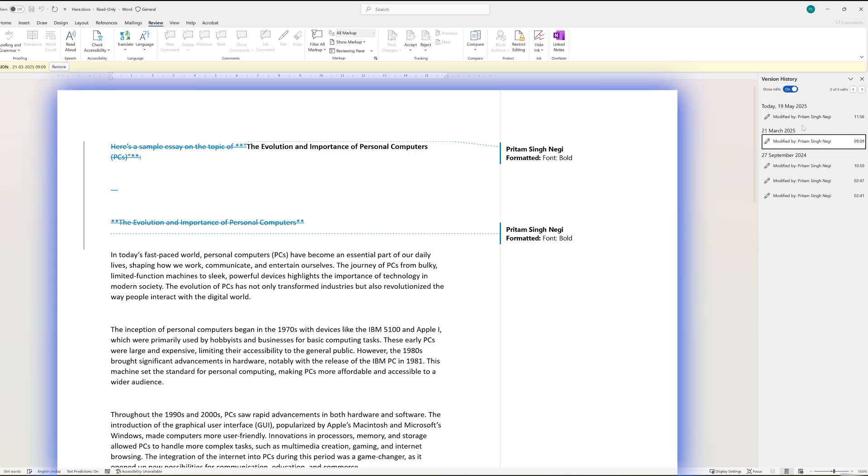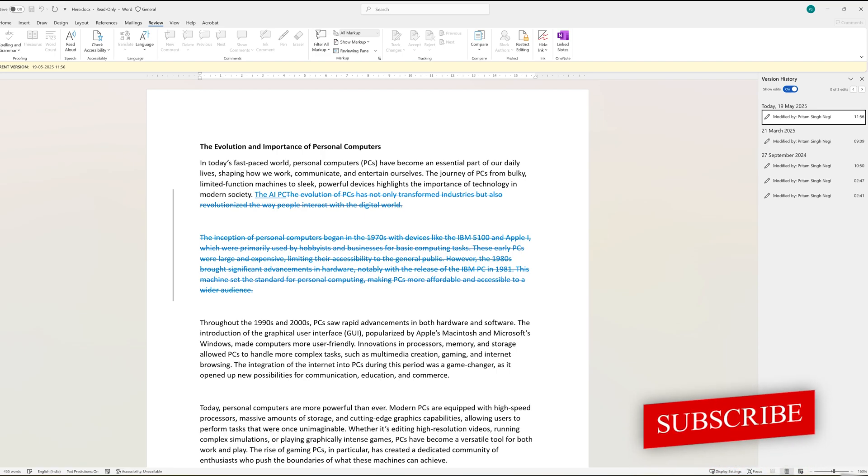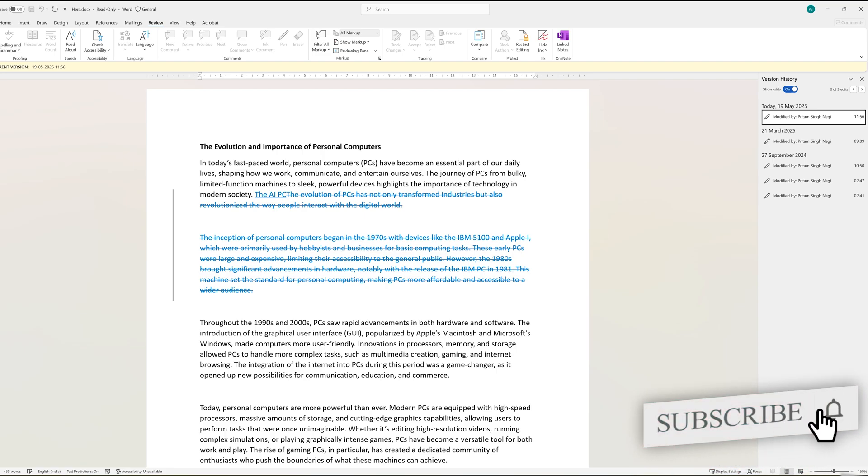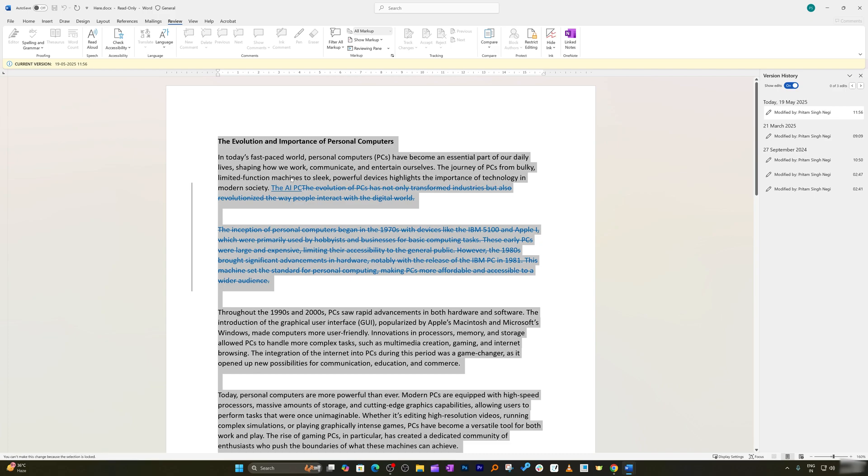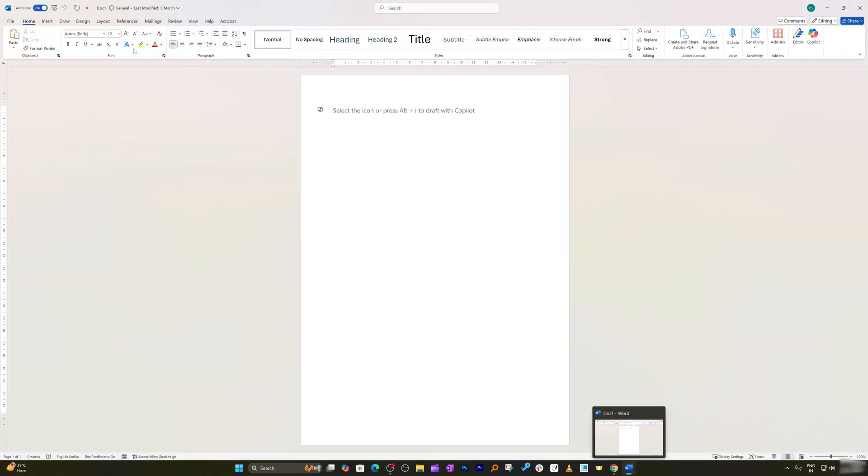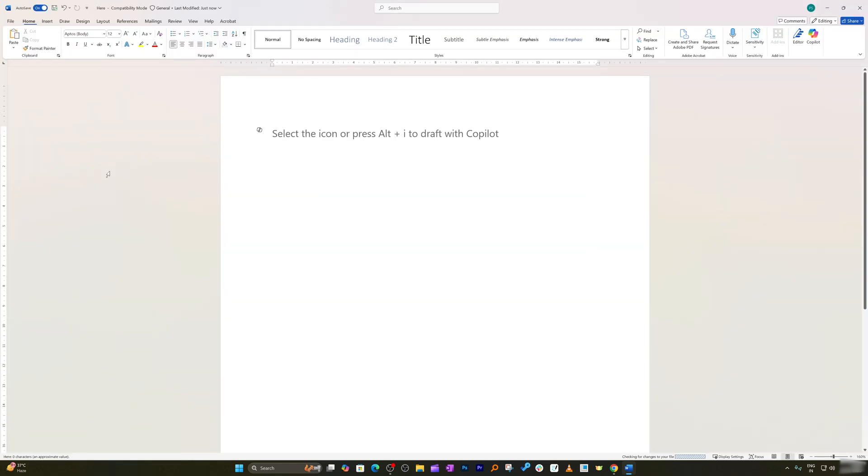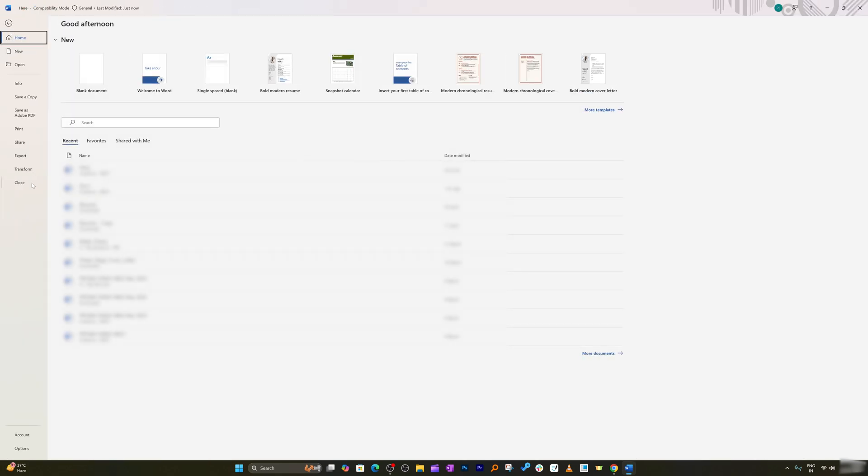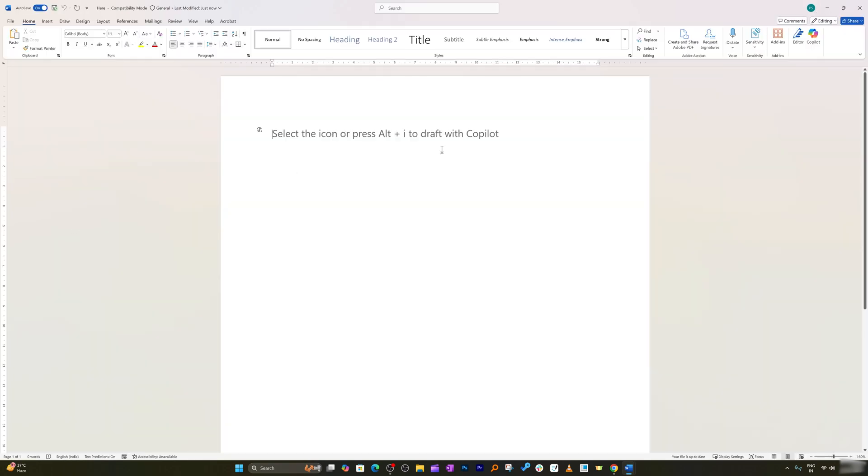So there you go. The next time your Word document gets messed up, just remember version history has your back. Even if I delete everything here, save it, and close it, I can go back again to File, Info, Version History and revert it back.